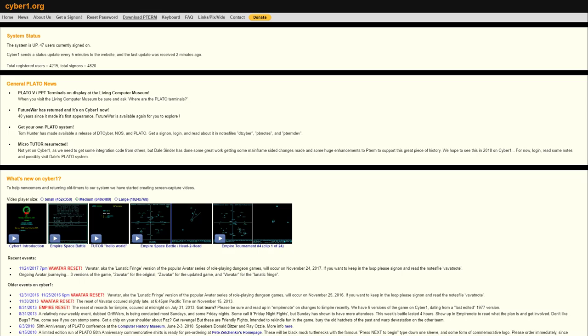So now you can go to CyberOne.org, download the P-TERM software, request a sign-on, and instantly be able to access the facilities that were present on the old PLATO system. It's all there, and it's quite remarkable. As a matter of fact, I'll go ahead and show my P-TERM installation here and take you through a little bit of it now.